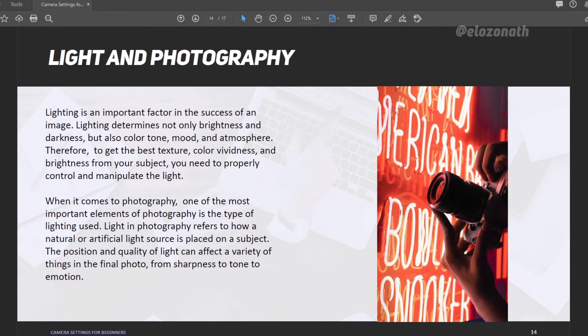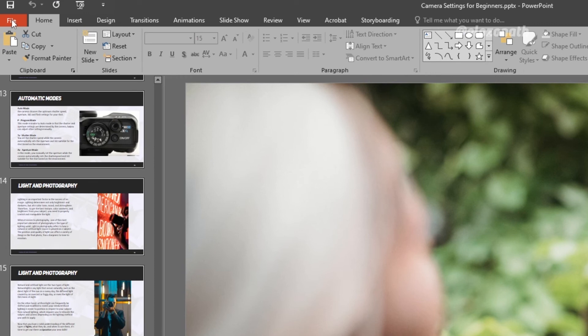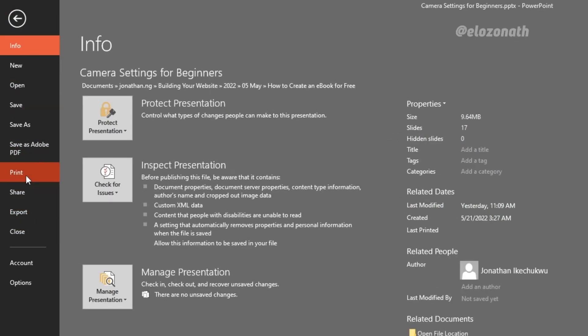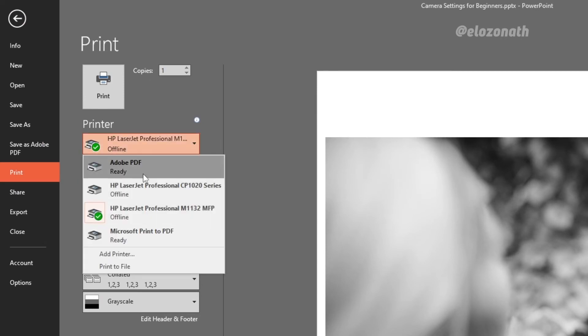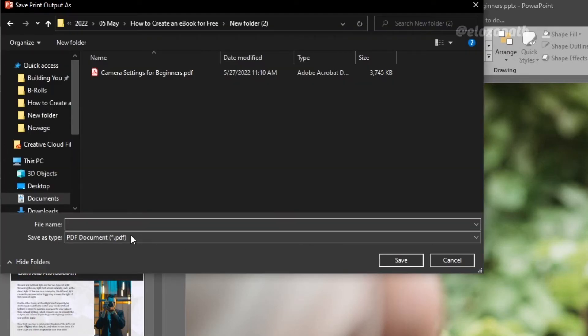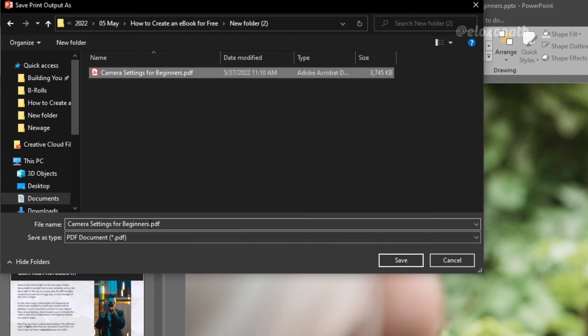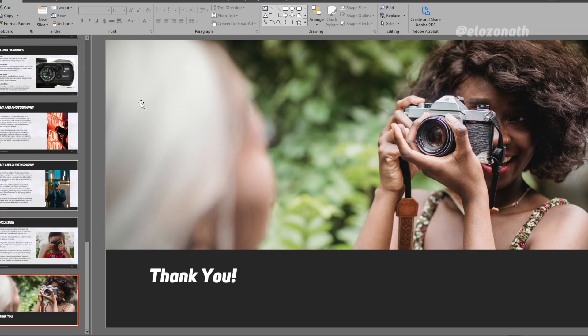If you're using a Windows PC and the editing app doesn't have the Save As type to PDF, go to File, then Print. In the printer option, select Microsoft Print to PDF, then click Print. Select a location in your storage, give the file a name, then click Save — and you will still have the same result as before. Your ebook is ready.